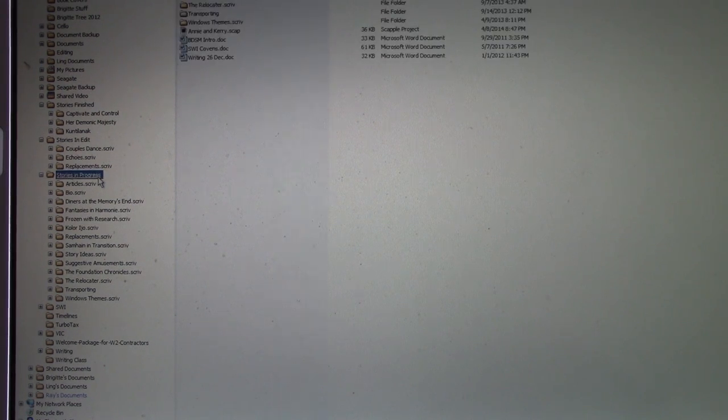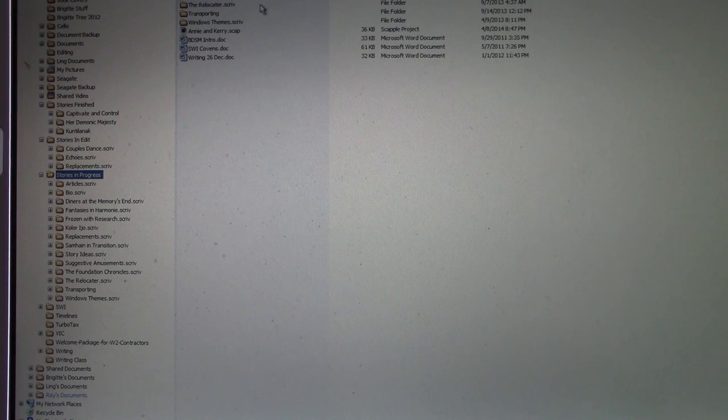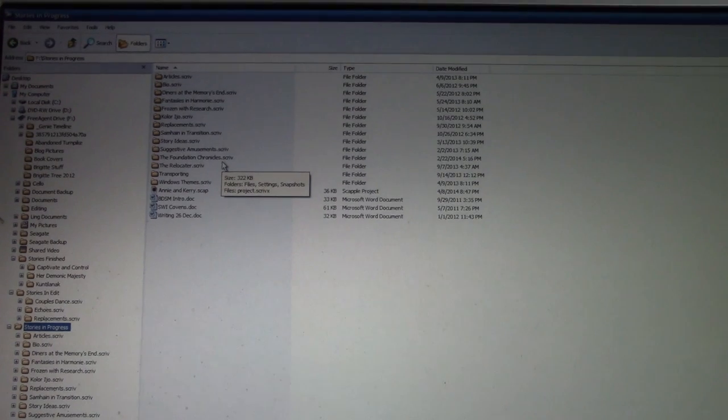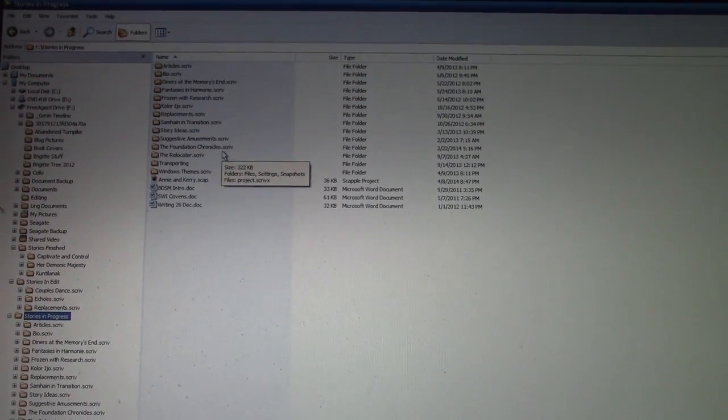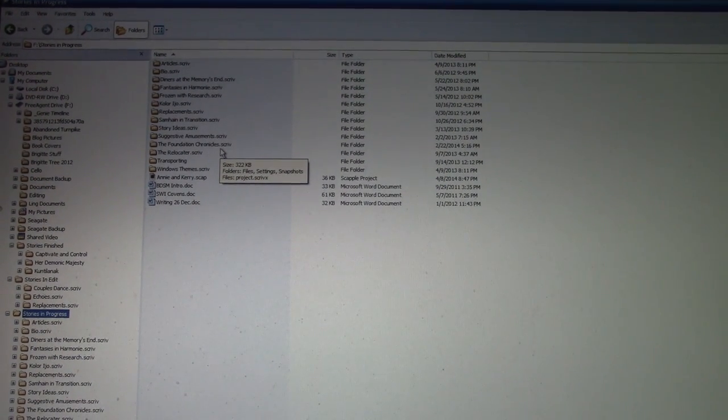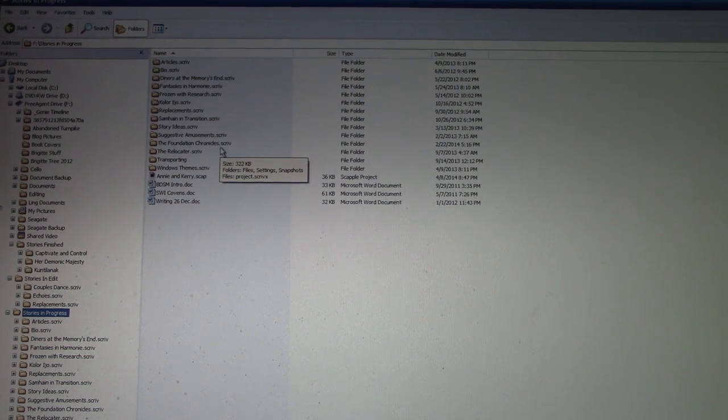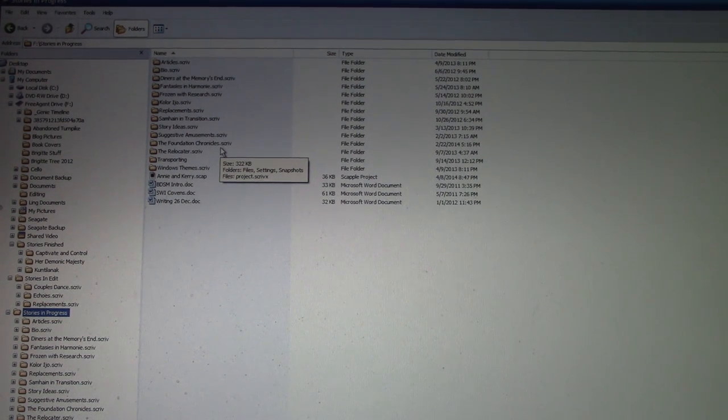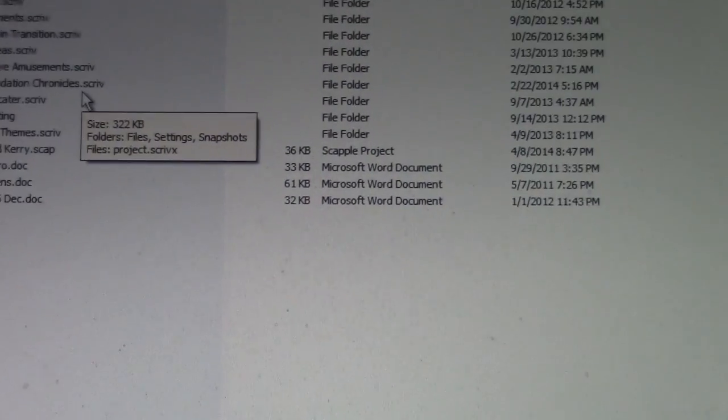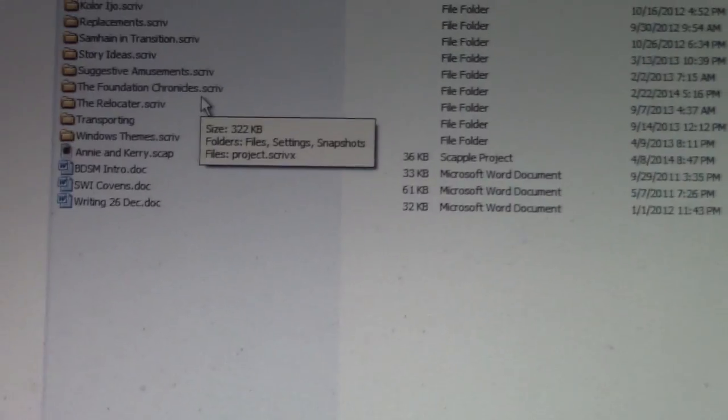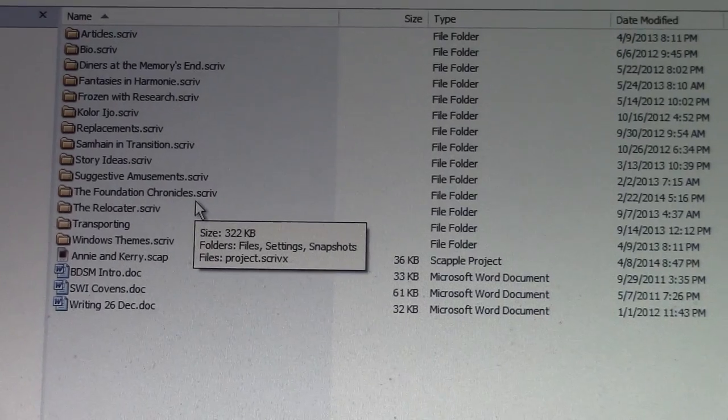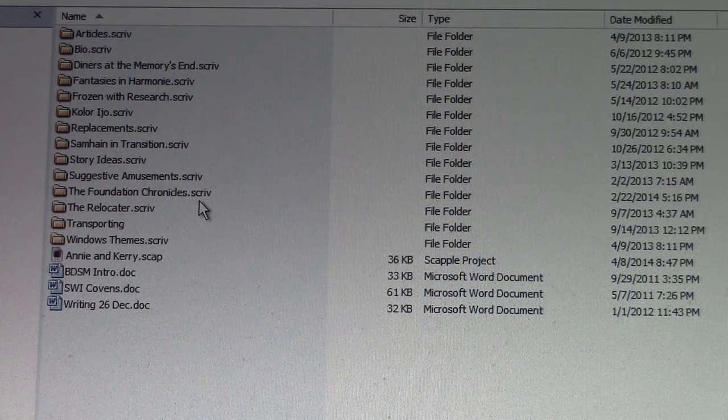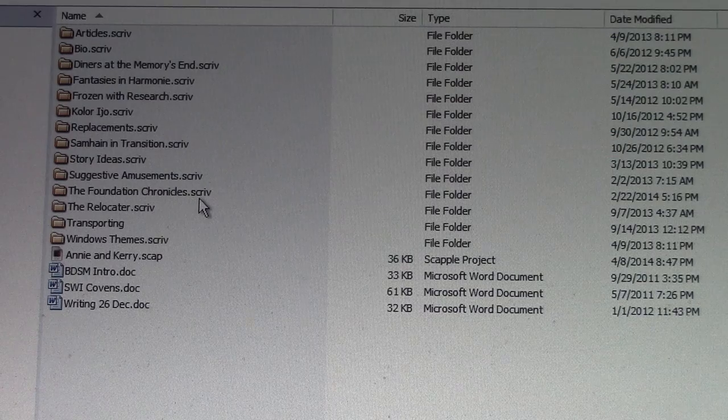Let's take a look at the stories in progress. This right here, The Foundation Chronicles. That's the big story that I'm working on. That I have been working on for ten months now. That's the one I've been working on for ten months. That's the one that's a quarter of a million words so far.